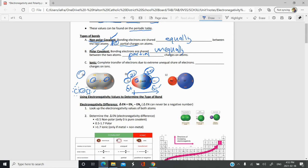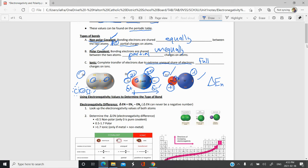The last type of bond is the ionic bond, which is a complete transfer of electrons due to an extremely unequal share. Full charges develop rather than partial charges. For example, Cl is so much more electronegative than sodium that the electron from sodium is ripped off completely, giving a full negative one charge on Cl and a full positive one charge on Na. To determine what type of bond you're dealing with, use your delta EN — the electronegativity difference.